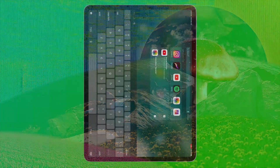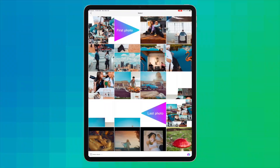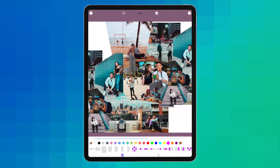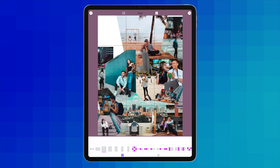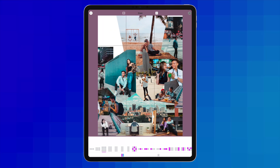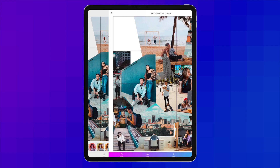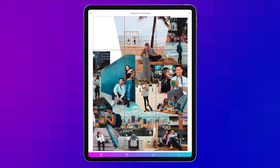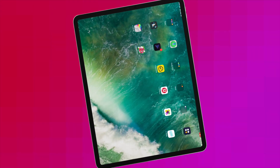I use the app Grid Post to crop out my creation. You can find it on the App Store and it is very easy to use. And we are done.